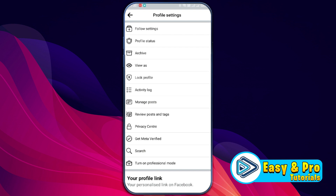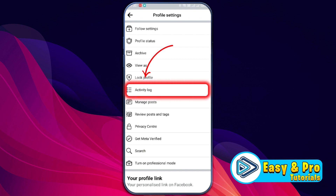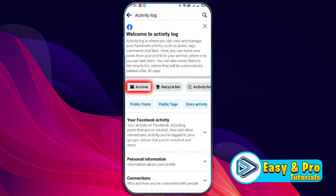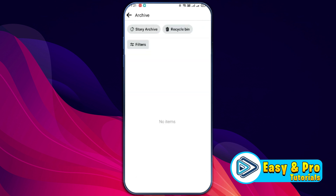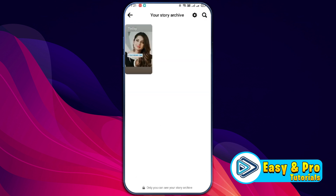From here you need to open this activity log, and here you will be able to see this archive option. Open it and here it is. If you want to open this story archive, you can simply click here and it will open up like this. So that's how you can see story archive on Facebook in just a few easy steps.